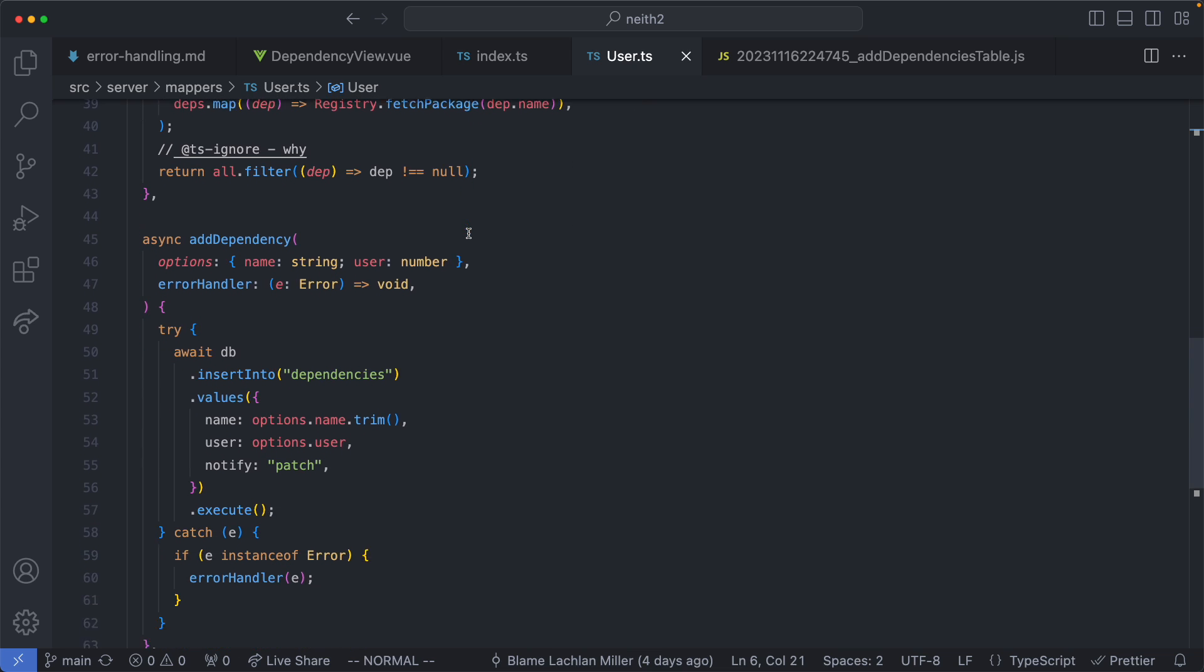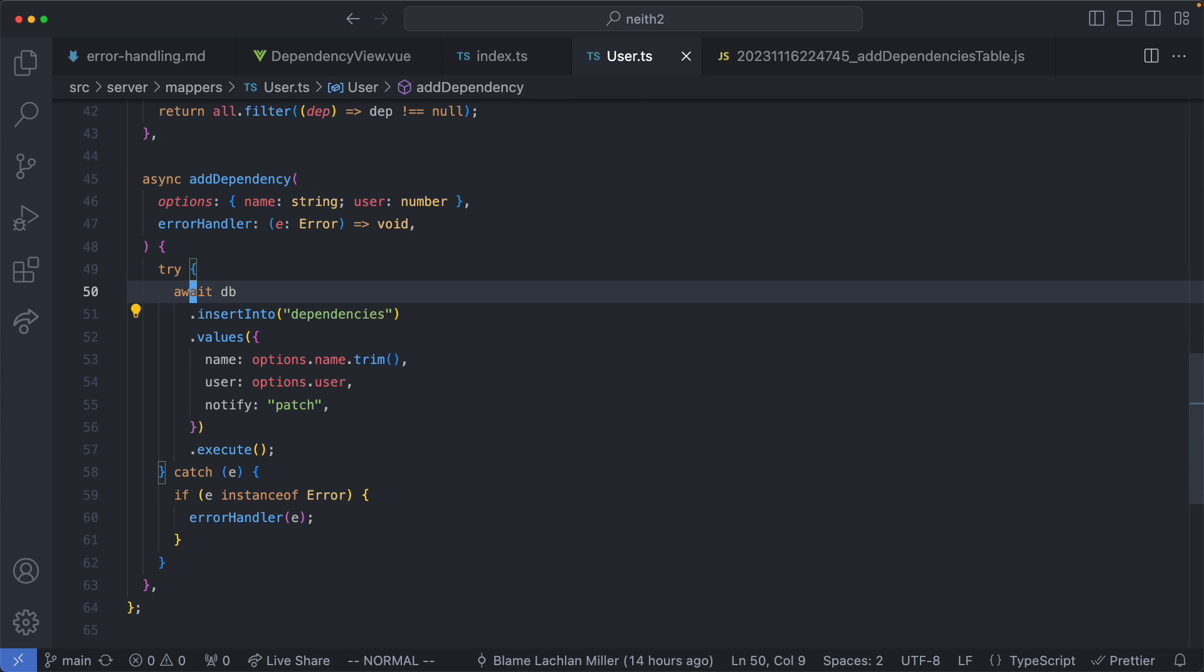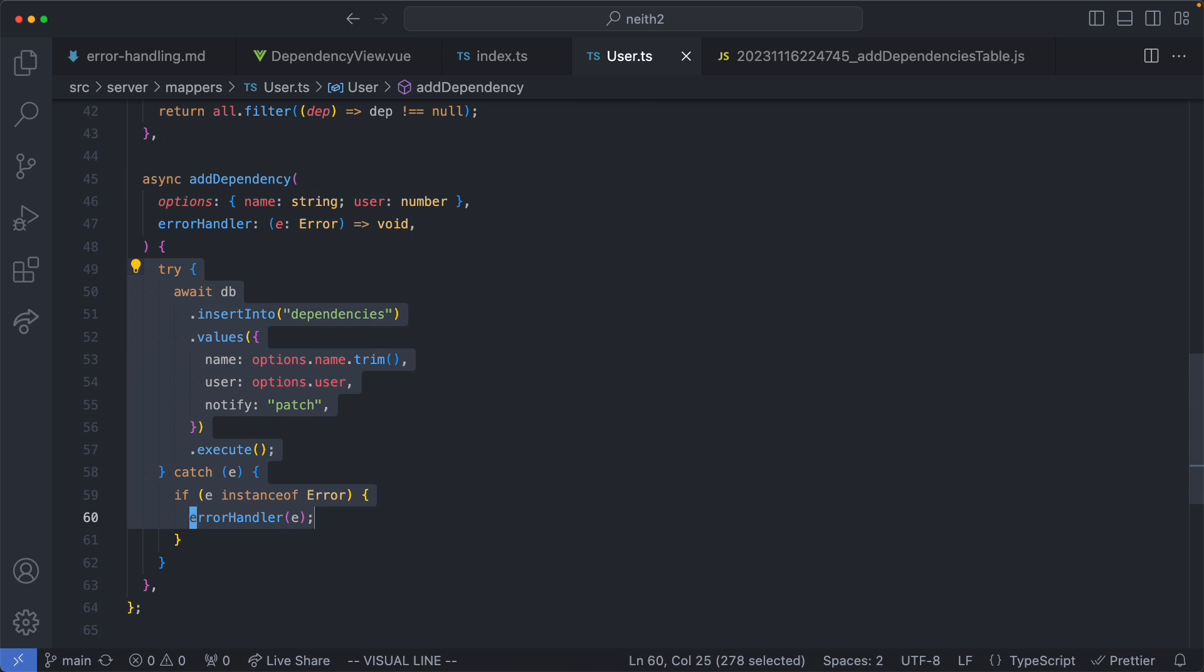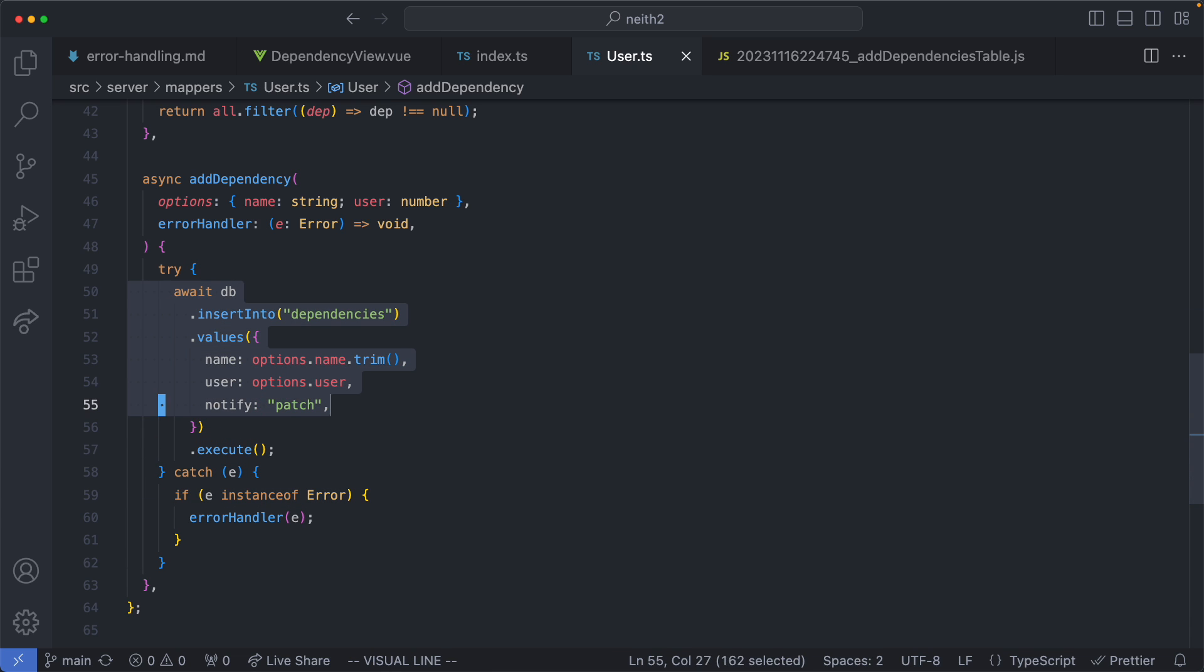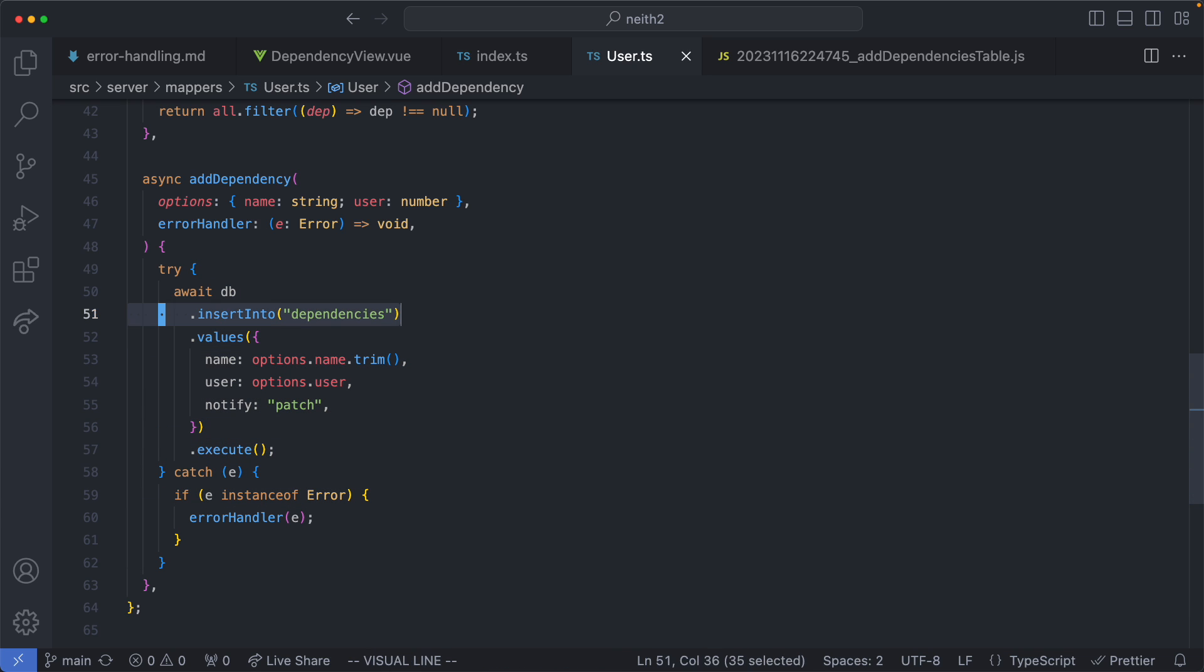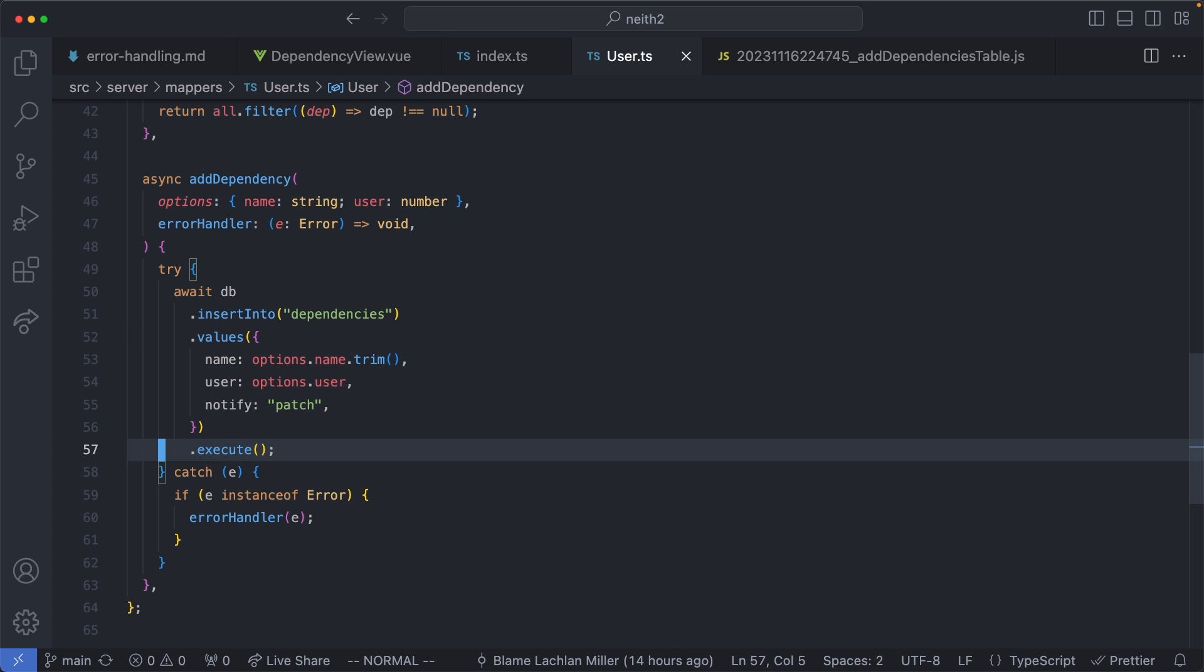If we scroll down here we find add dependency and we're going to go ahead and do a try catch inside of here as well. This is where we're going to do our query. We're just going to go ahead and insert into the dependencies table the user and the name of the dependency. If everything goes according to plan that's it. We're just going to respond with a 200.